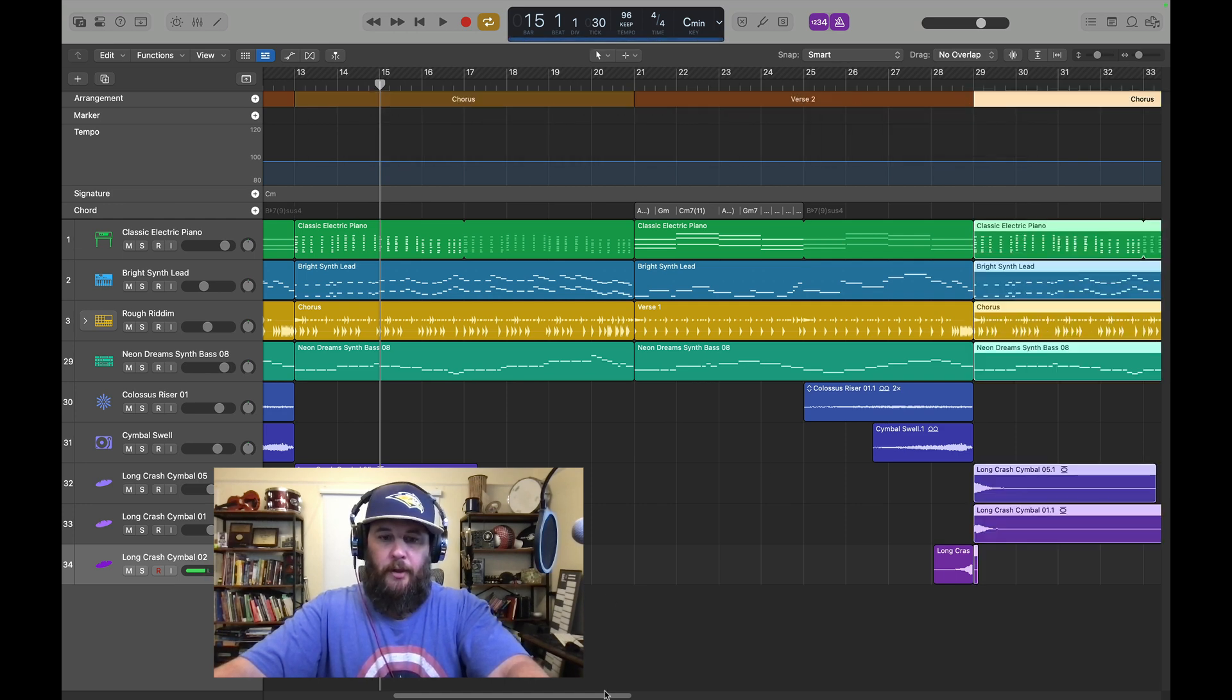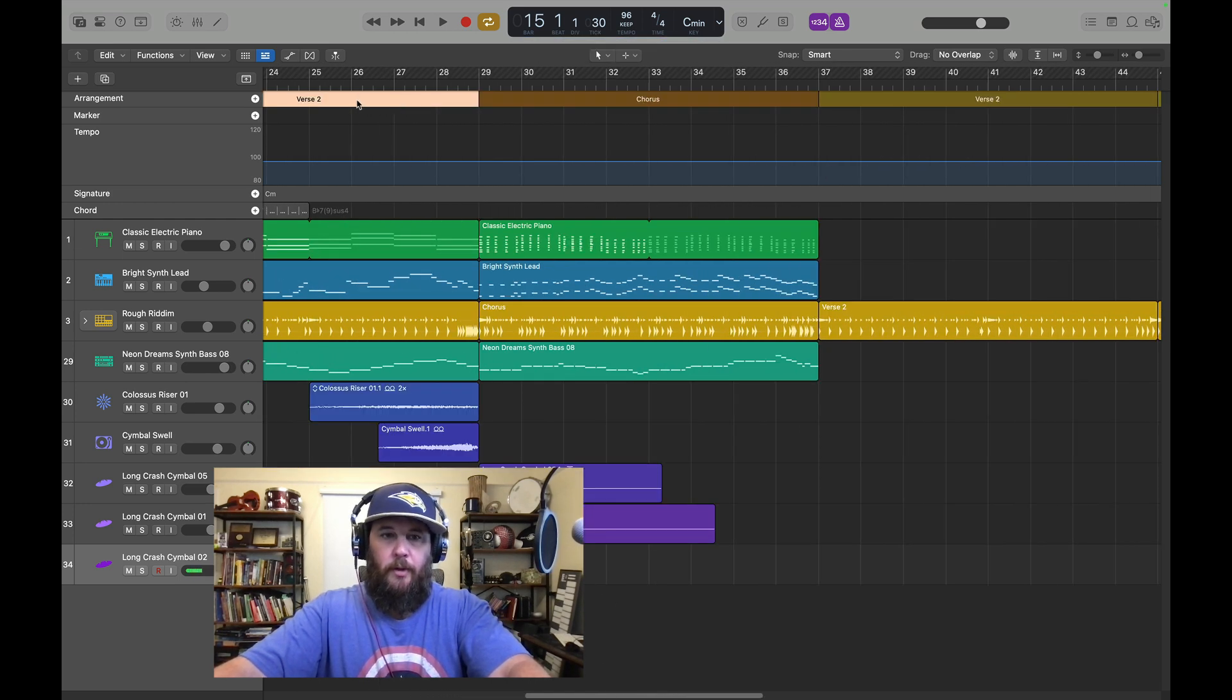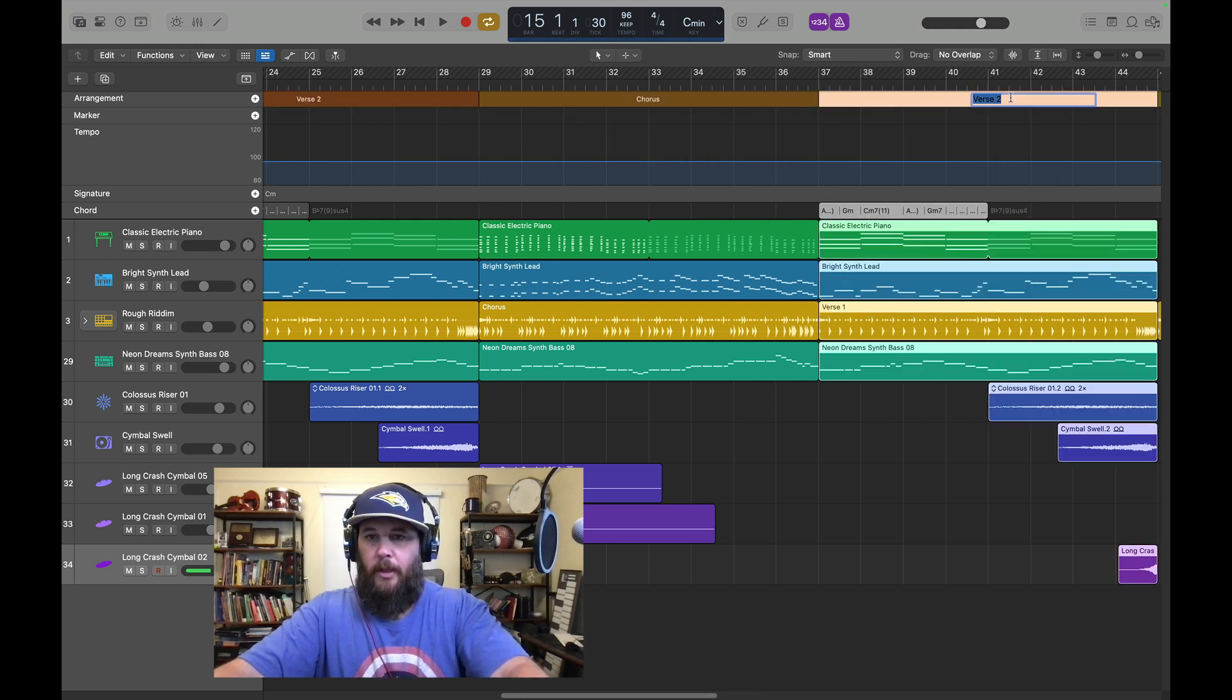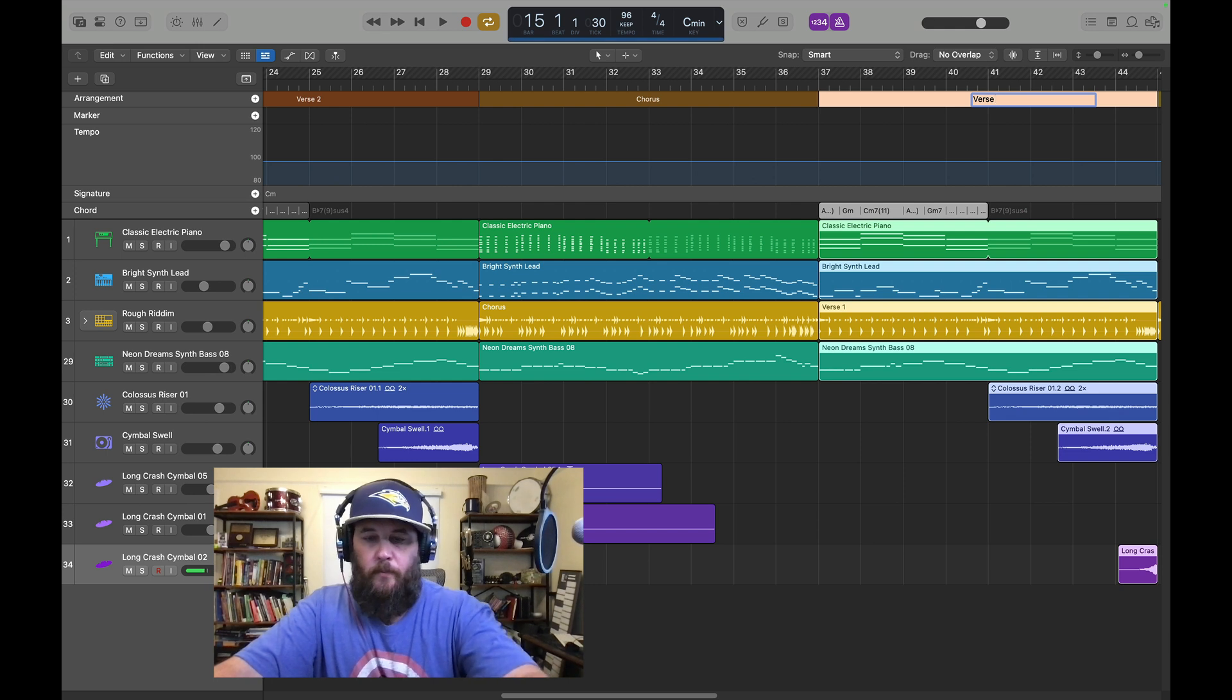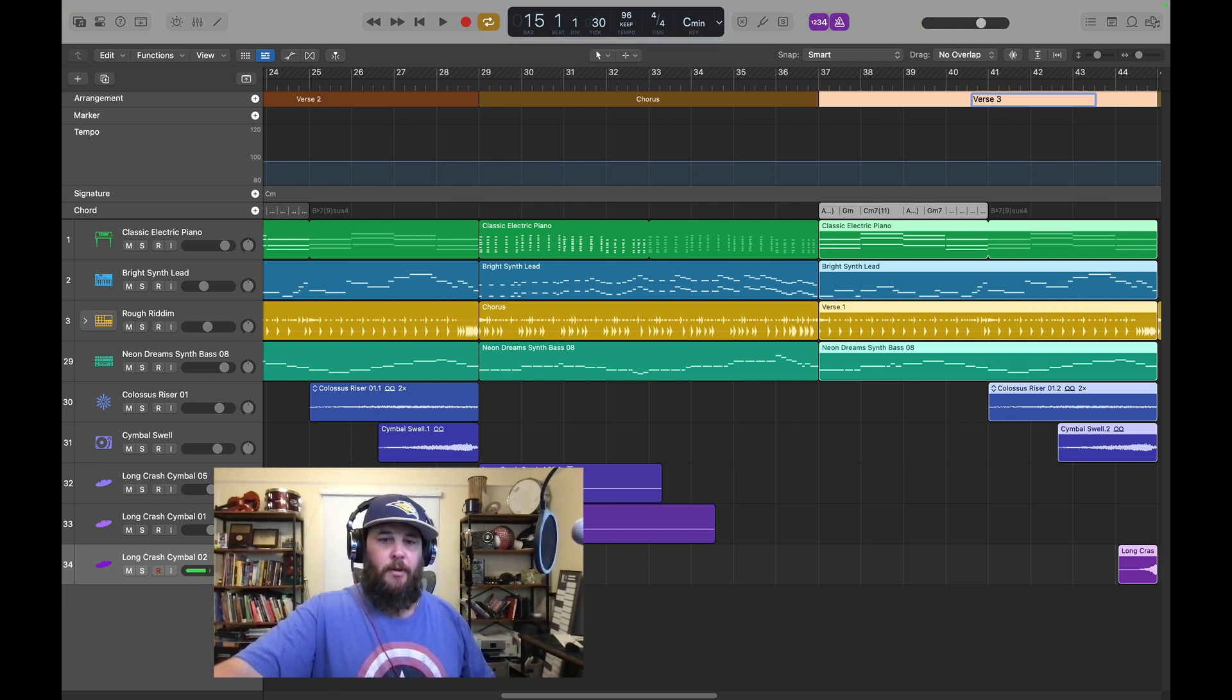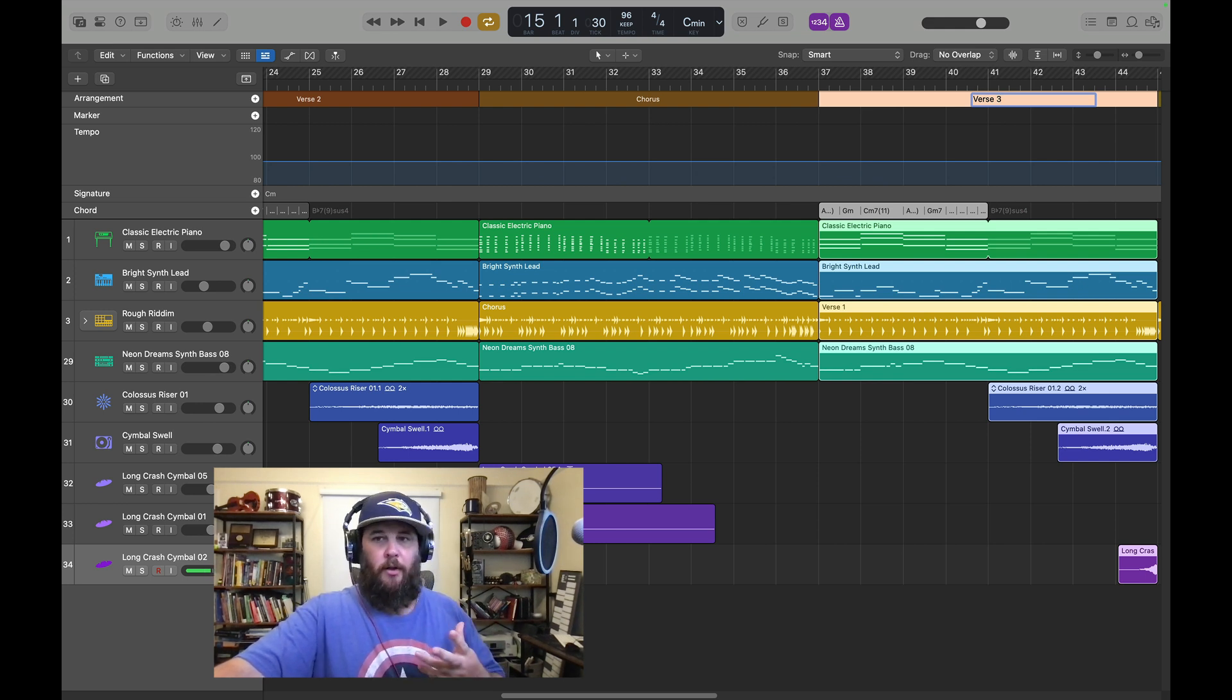Now we have our second chorus. Do the same thing again here. We'll rename it 3 so we can keep track where we're at. And I rename my verses 1, 2, and 3 because your verse has different lyrics. And it's good for your singer to know which verse we're singing.